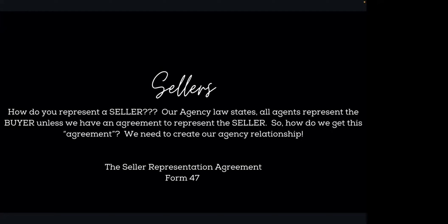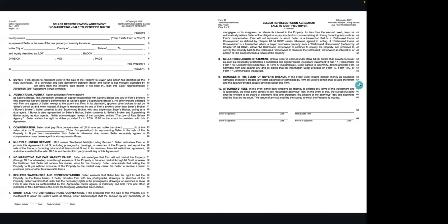Our agency law states all agents represent the buyer unless we have an agreement to represent a seller. So how do we get this agreement? We need to create that agency relationship because it is not already created. A seller representation agreement is Form 47. It looks really similar to a listing agreement, but there is no offer of compensation for a cooperating broker. When you have a seller who has already identified a buyer and does not want to put their home on the market, you're going to reach for Form 47.